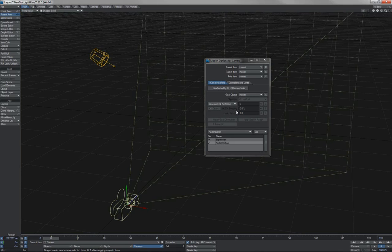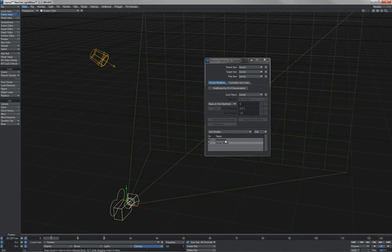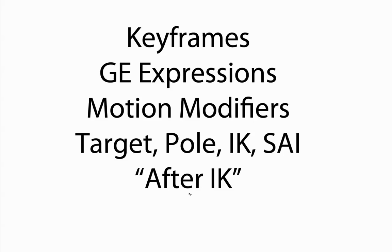After IK, pole, target, SAI would be quite lengthy. But you can have items operating on IK, same as item, whatnot. Have other items embedded in that chain or at the end of that chain using motion modifiers, which can be set to after IK. So that means they are able to see the results of whatever has happened in the IK chain and the values.